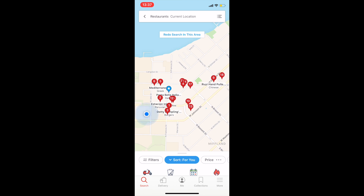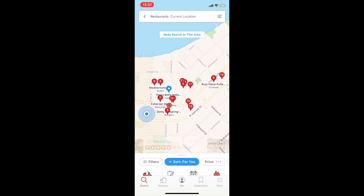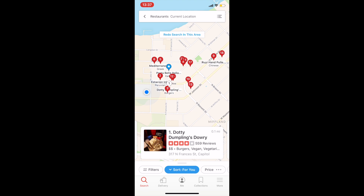So I'm going to click on a dot. I see a card appear on the bottom of the screen with basically the same information that I saw on the list.